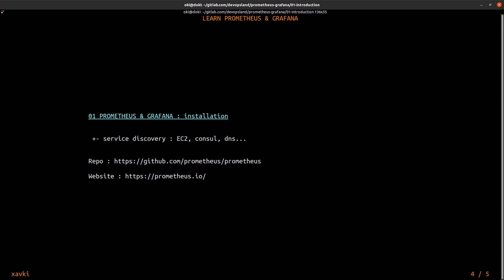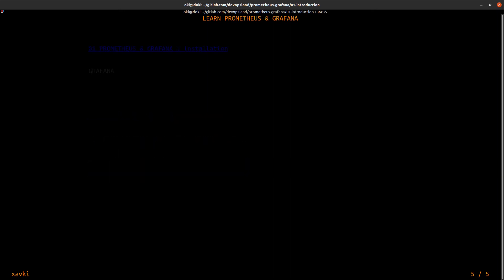You can find some links if you want to see more information about Prometheus, the repository, very important to see each release and the last release and the website. Now Grafana.